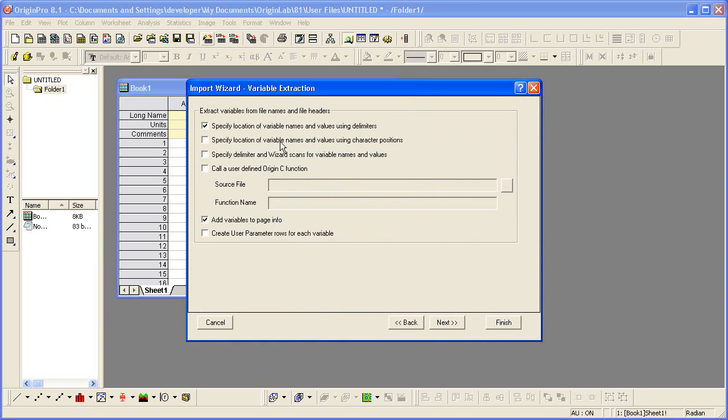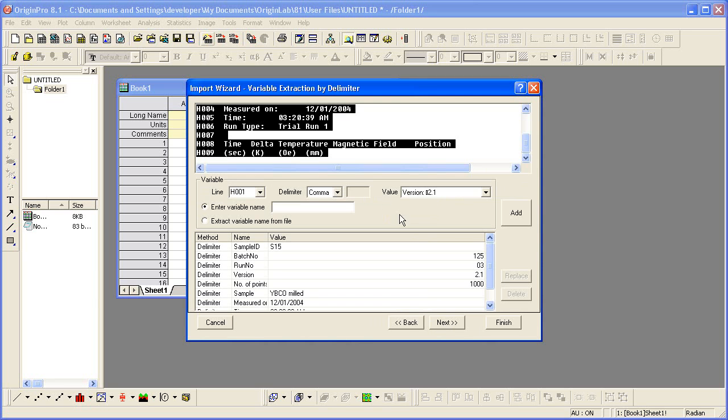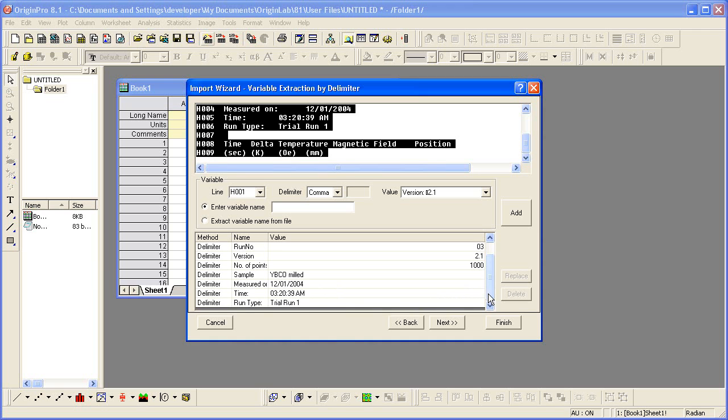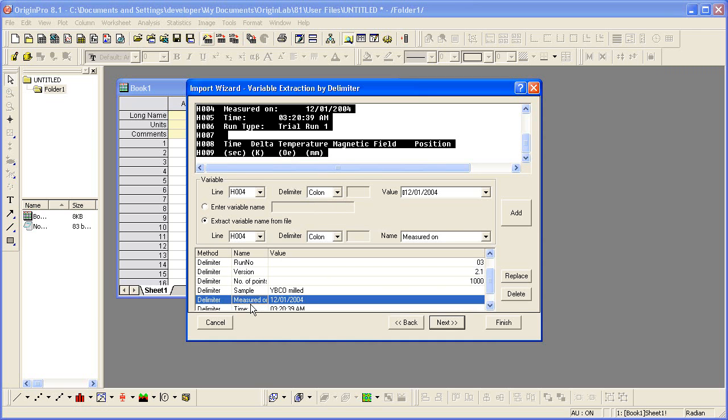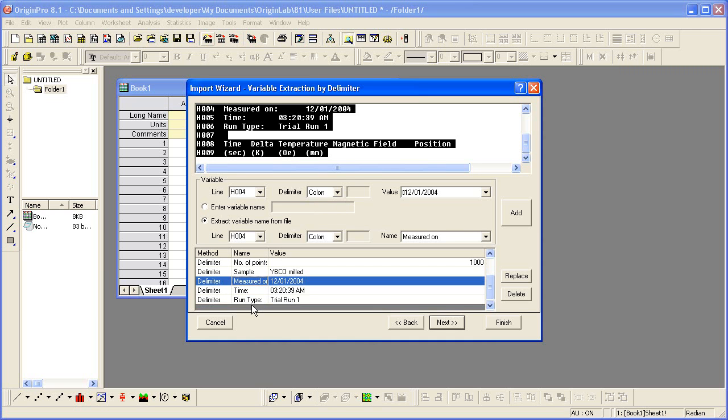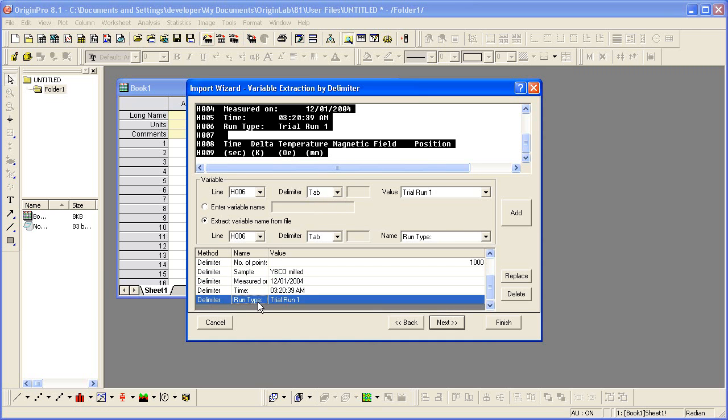This determines that variables will be extracted. Here, different variables were extracted and saved below. Remember that run type? So, trial run 1 will be used to rename the worksheet.